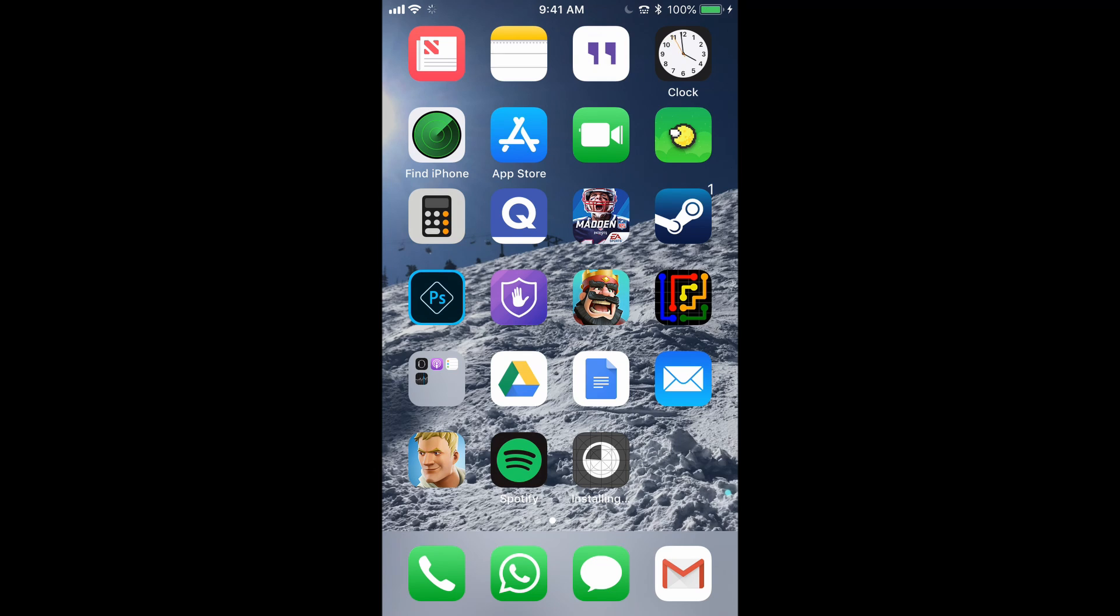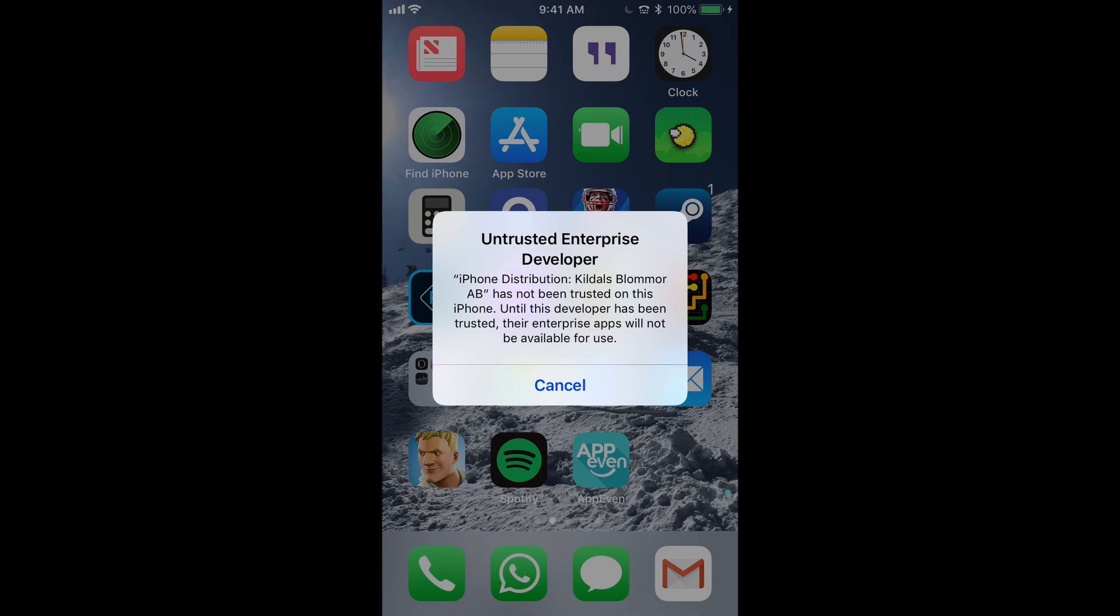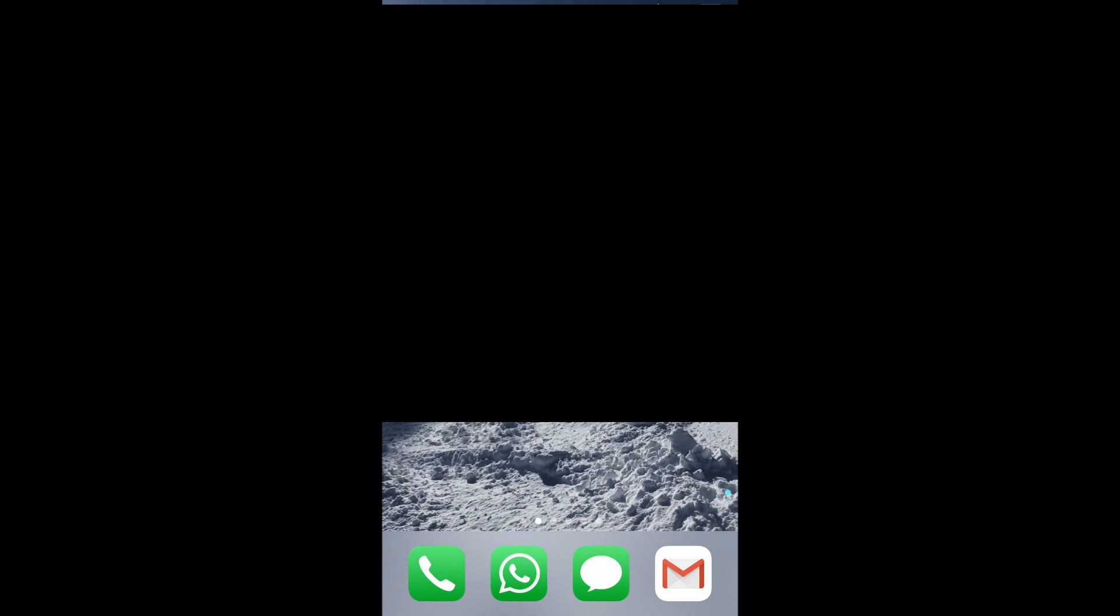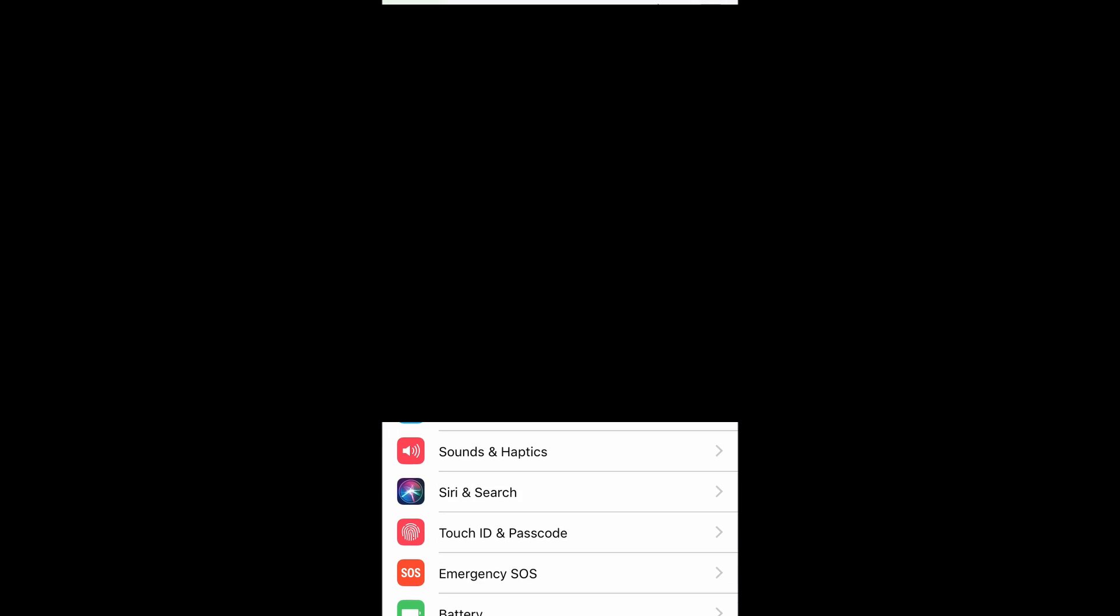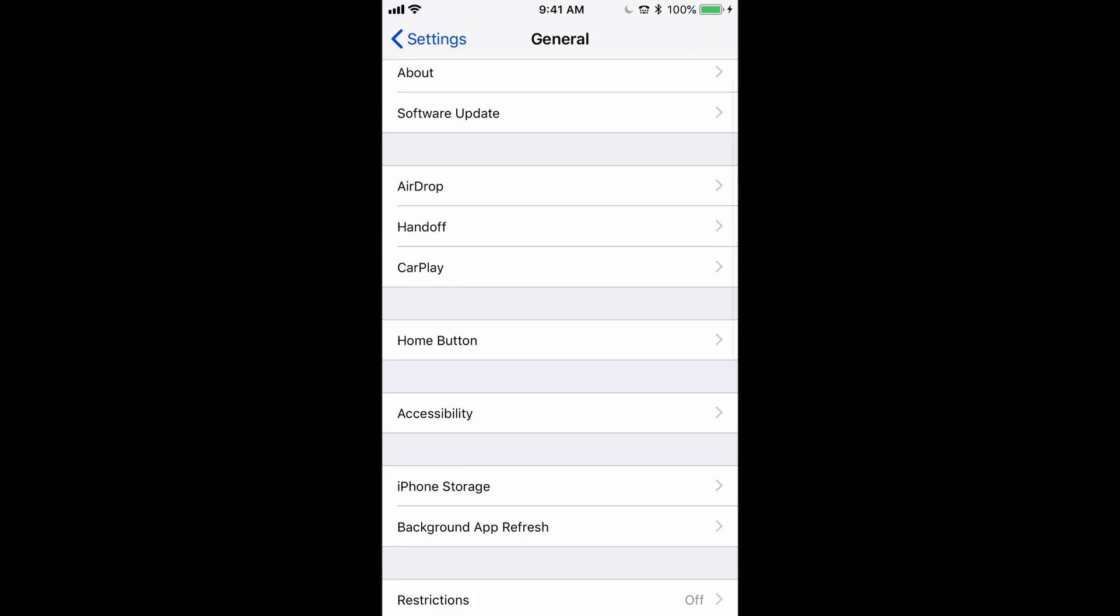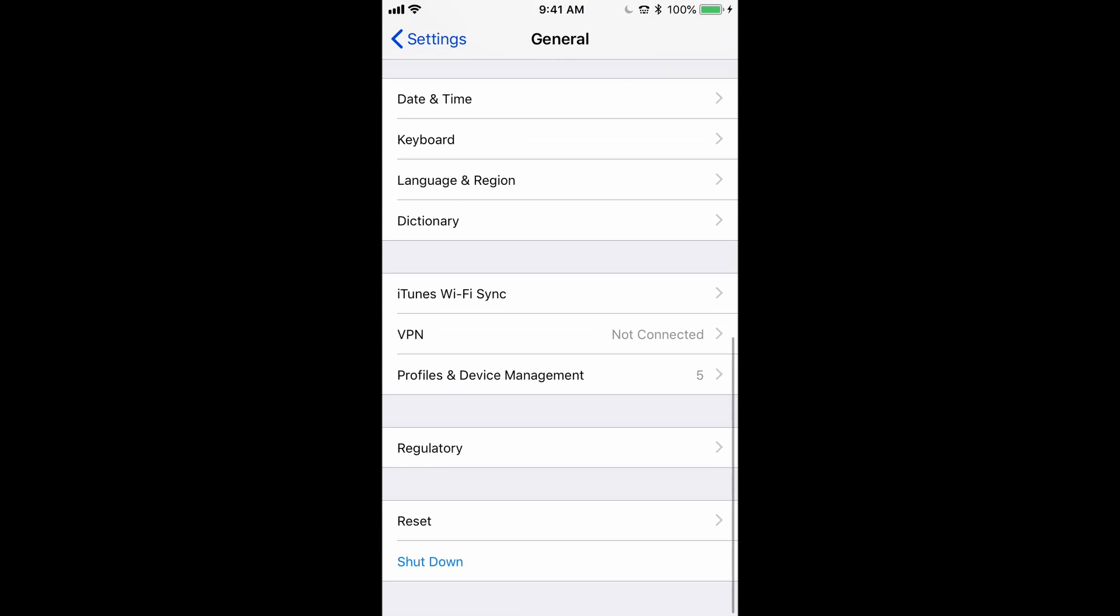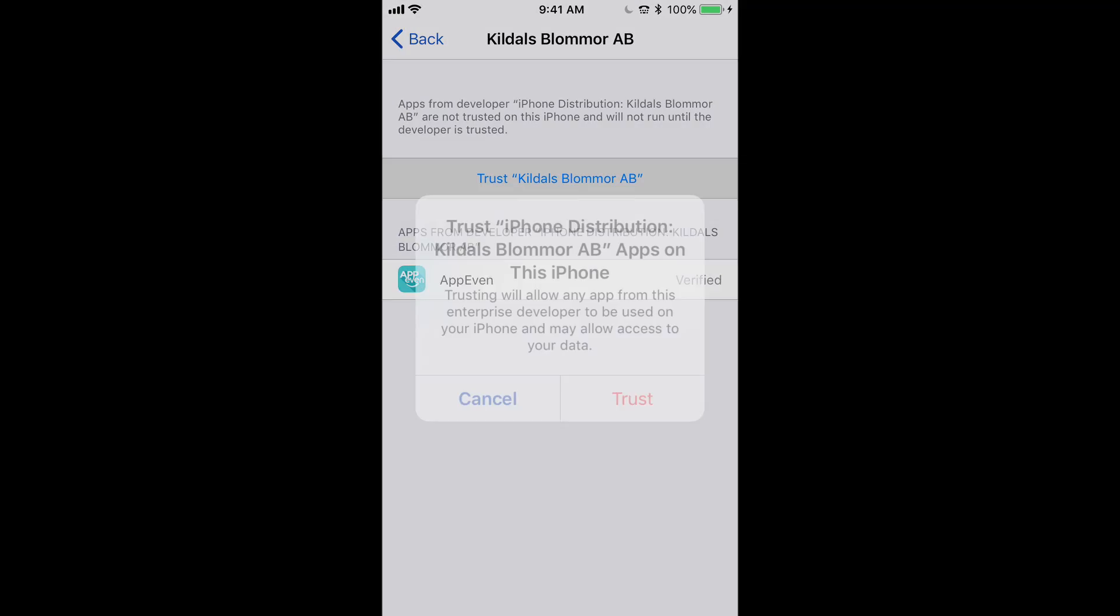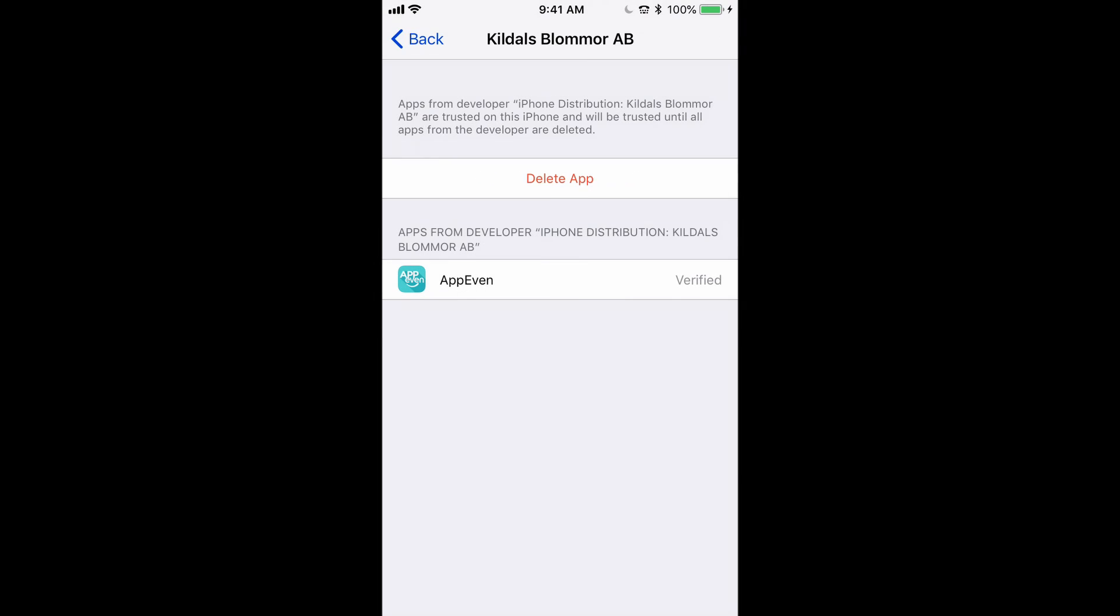So once this is done installing, should be any second, you'll have the untrusted enterprise developer error, which is normal. Just got to approve the developer.